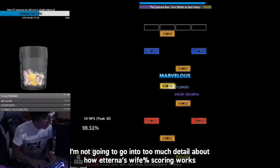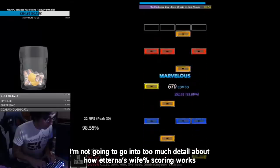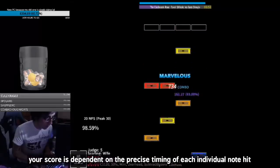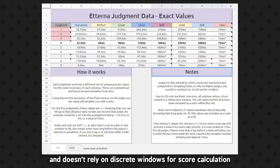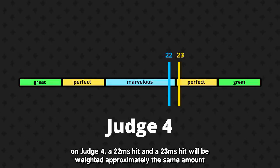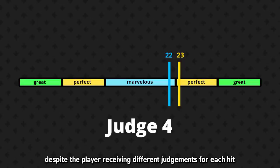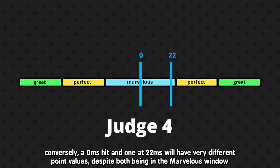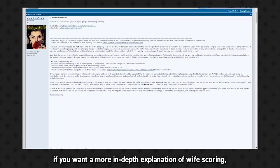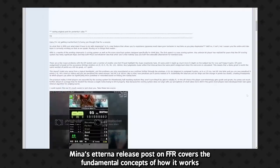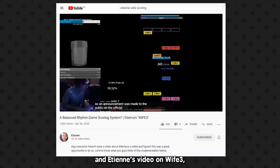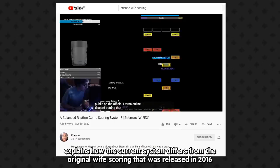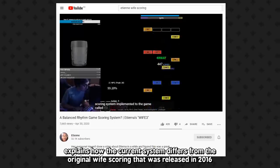I'm not going to go into too much detail about how Etterna's wife percent scoring works, but in short, your score is dependent on the precise timing of each individual note hit and doesn't rely on discrete windows for score calculation. For example, on judge 4, a 22 millisecond hit and a 23 millisecond hit will be weighted approximately the same amount, despite the player receiving different judgments for each hit. Conversely, a 0 millisecond hit and one at 22 milliseconds will have very different point values, despite both being in the marvelous window. If you want a more in-depth explanation of wife scoring, Mina's Etterna release post on EFAR covers the fundamental concept of how it works, and Etienne's video on wife 3 explains how the current system differs from the original wife scoring that was released in 2016.